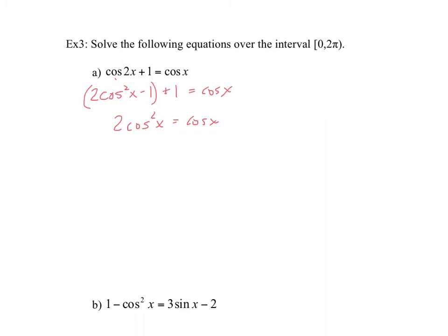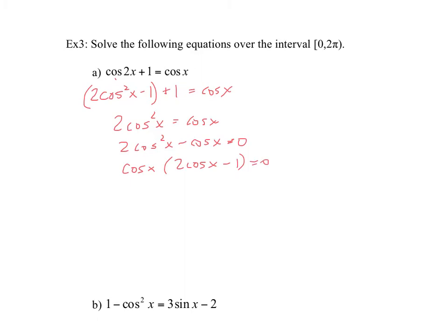And we have something very similar to the last page. We're going to bring this cos x over. We want equals to 0. So 2 cos squared x minus cos x equals 0. And again, very similar — we have a common factor of cos. So we have cos x times (2 cos x minus 1) equals 0. This gives us cos x equals 0 as one branch, and 2 cos x minus 1 equals 0 as our second branch, which we can solve as cos equals 1 half.